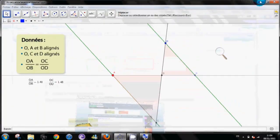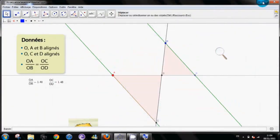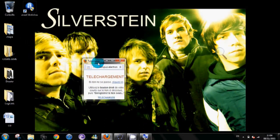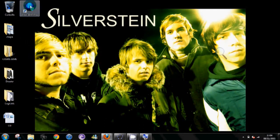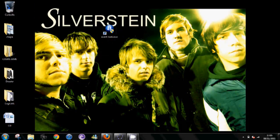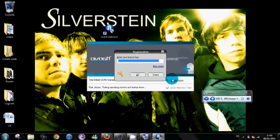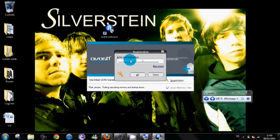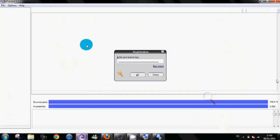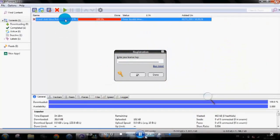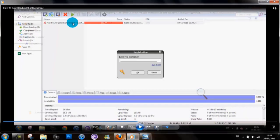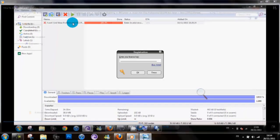And then you will have that on your desktop, so Avast Antivirus. Just double click, say yes, and then you need your license key. So remember the folder, go back to it.